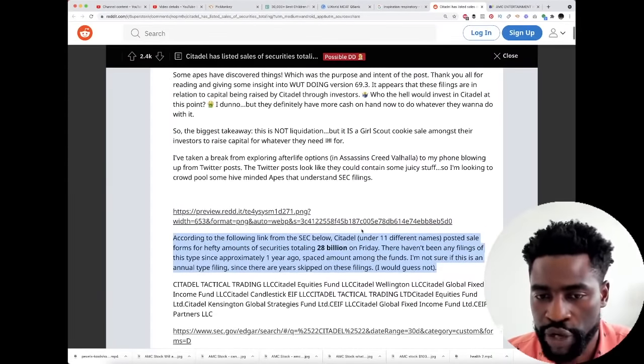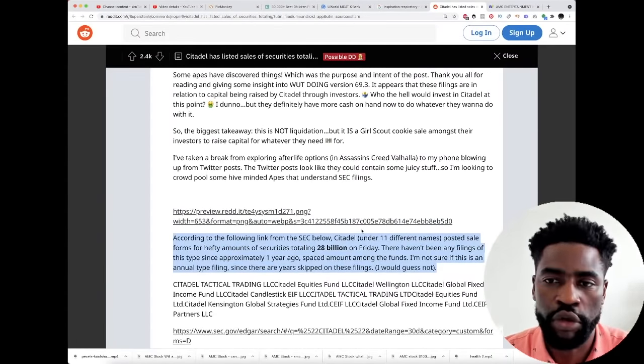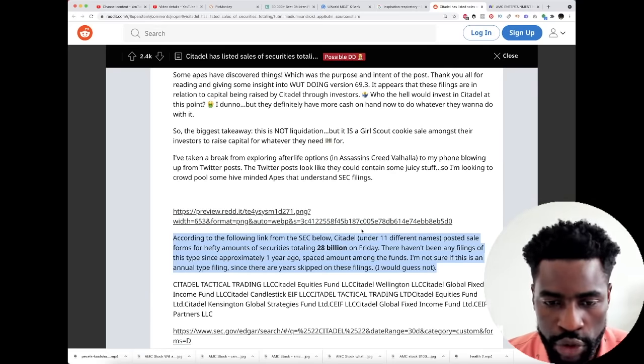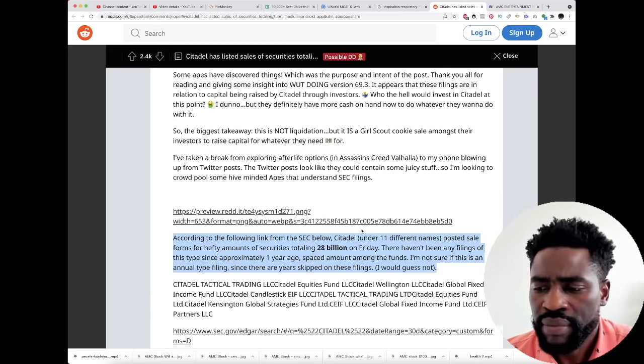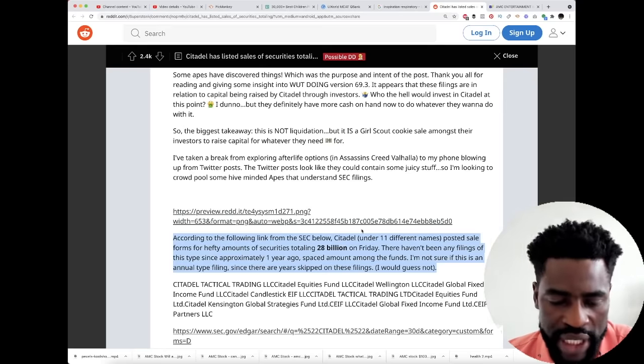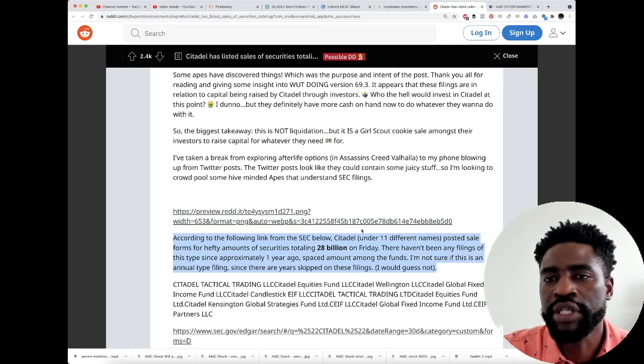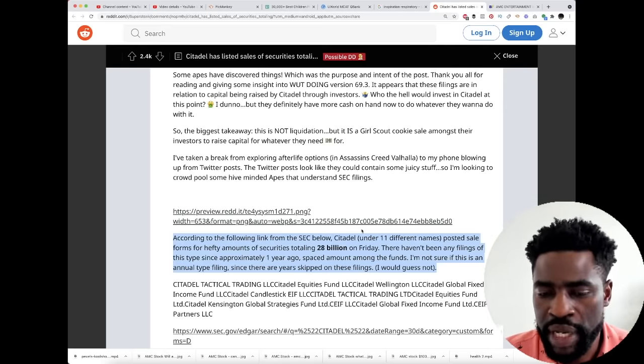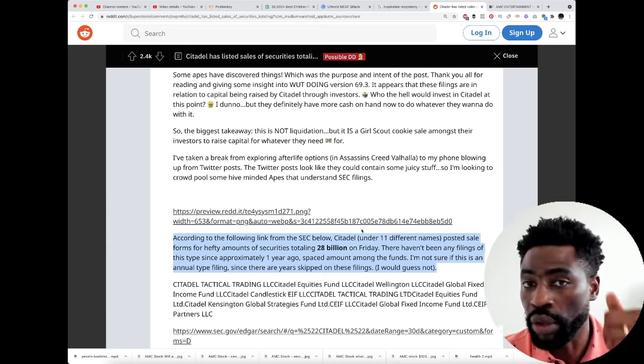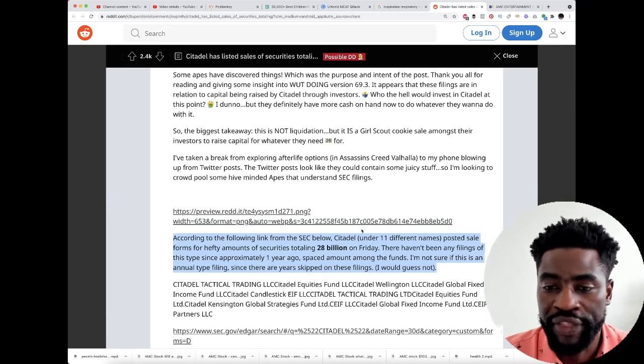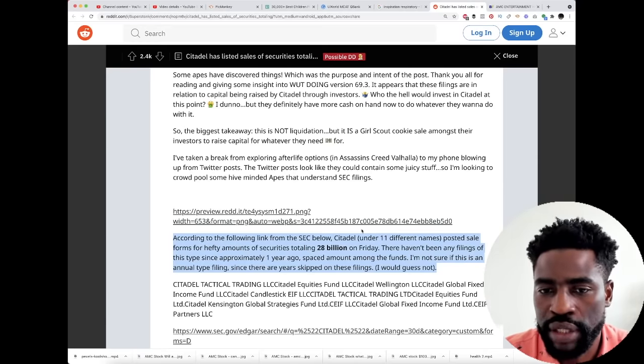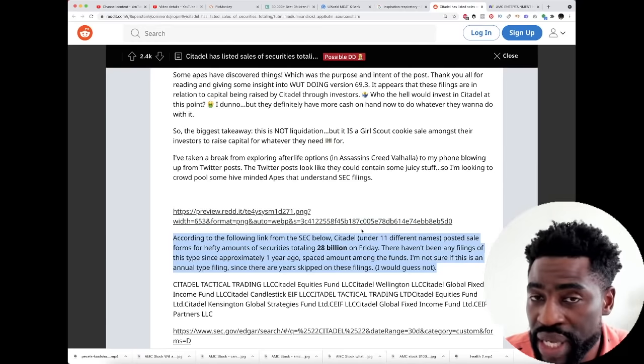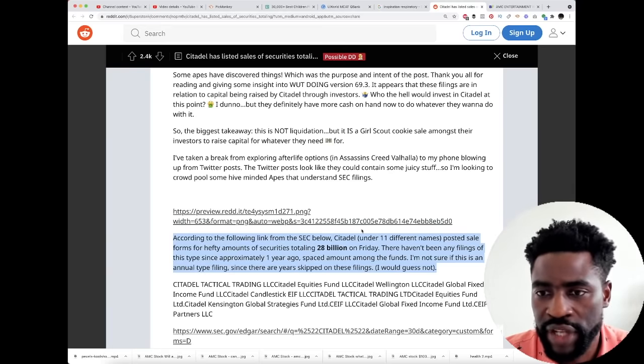This is the main takeaway from this post. Feel free to go ahead and do your own reading and research. Here's my personal takeaway: we can take it as two scenarios. Number one, they are trying to raise capital.